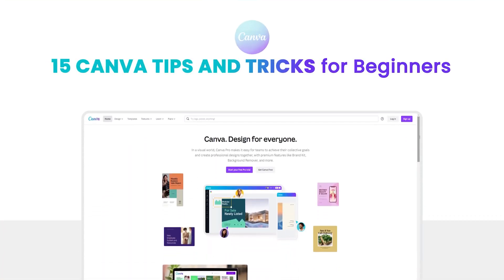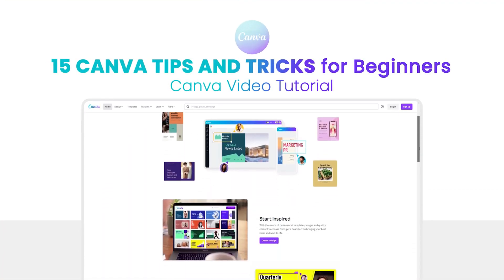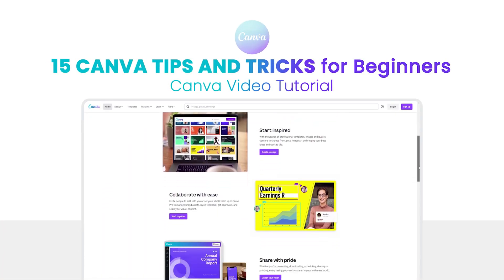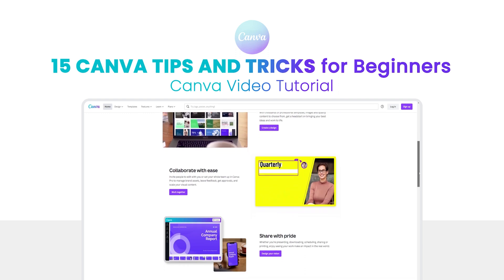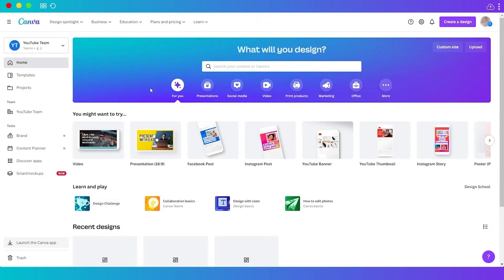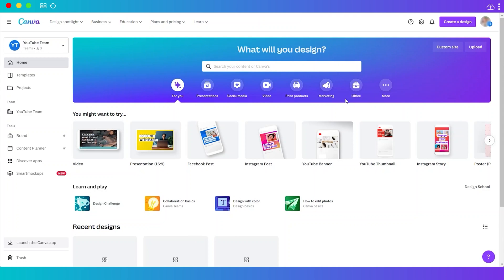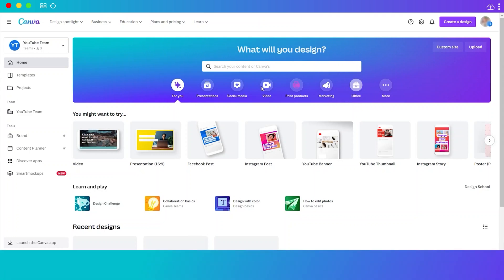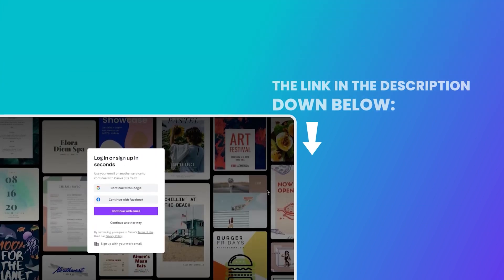15 Canva tips and tricks for beginners. Hi guys, for today's video I will share with you 15 Canva tips and tricks for beginners that you must know and apply today so that you become a better designer and make your Canva work easier and faster. So without further ado, let's get started.